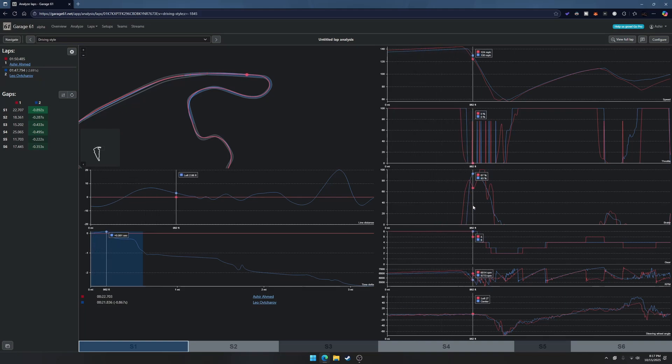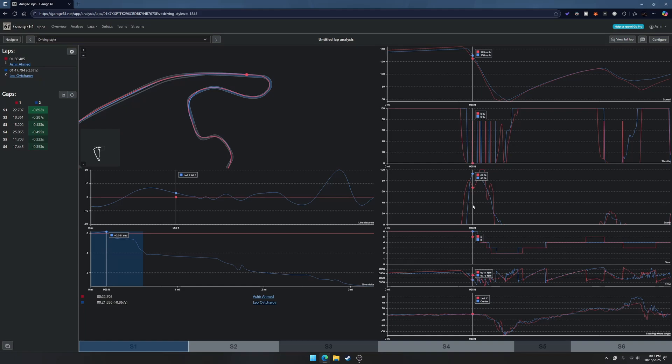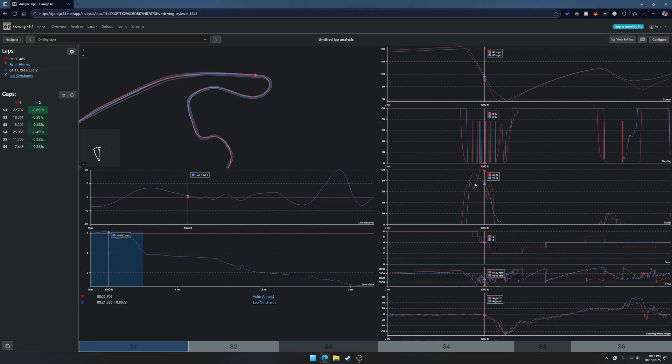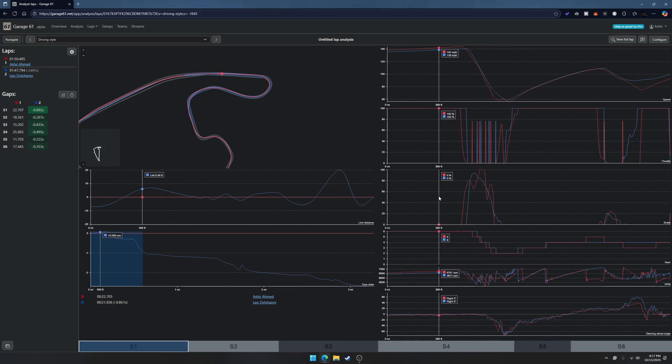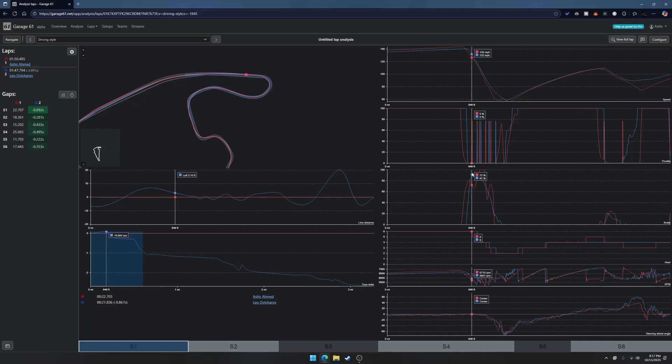Try to match your braking with what the fastest people are doing and try to analyze it. Keep going back to this tool. I'll put a link to this tool in the description below if you guys want to check it out.